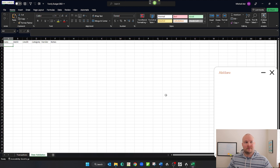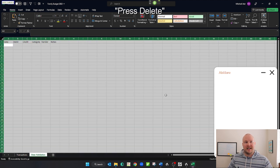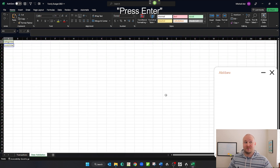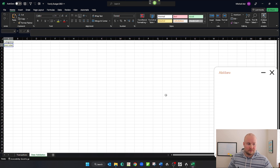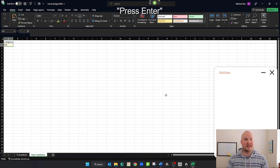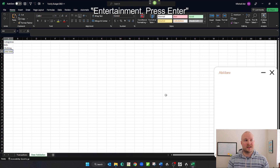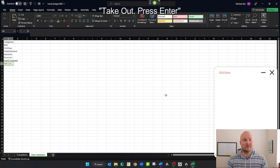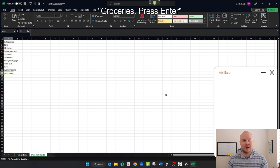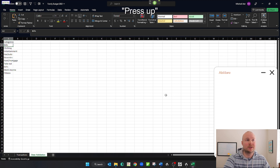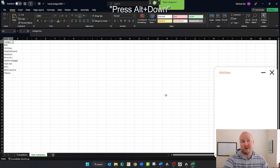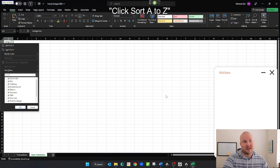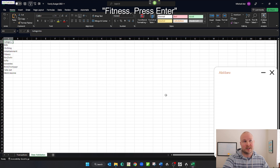Press Ctrl A. Press delete. Go to cell A. Bills. Press enter. Go to the top. Press up. Click filter. Press Alt down. Click sort A to Z. Press Ctrl S.